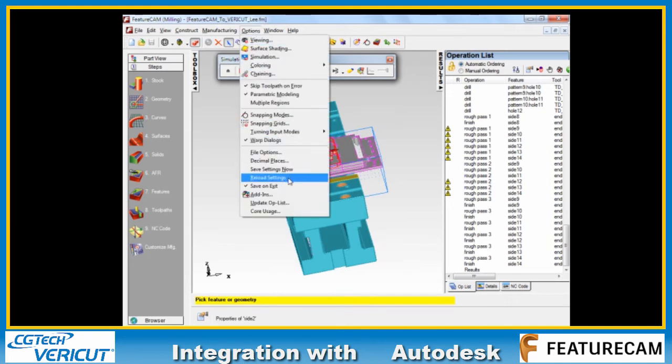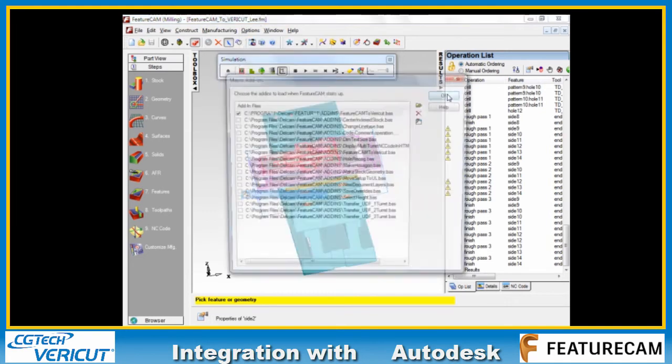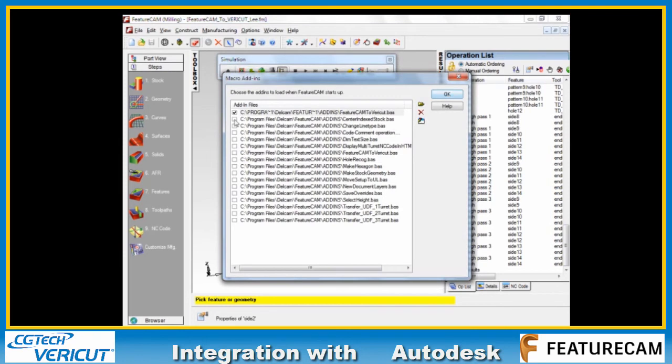This is provided as an add-in, so I've got Options, Add-ins, check the box here and this is where we select the add-in, it's a .bas file.